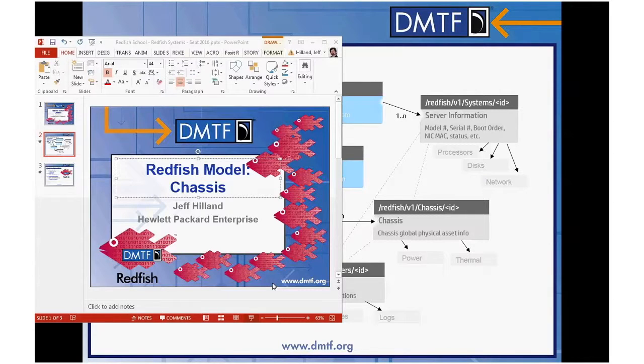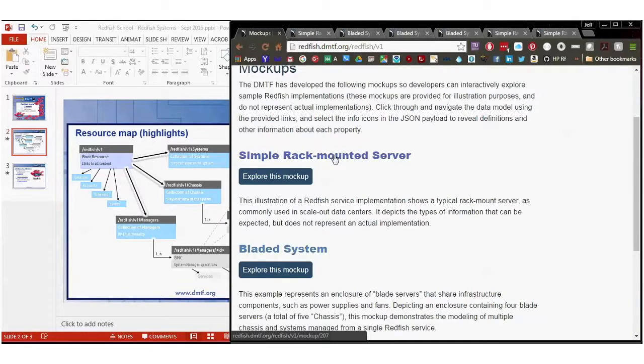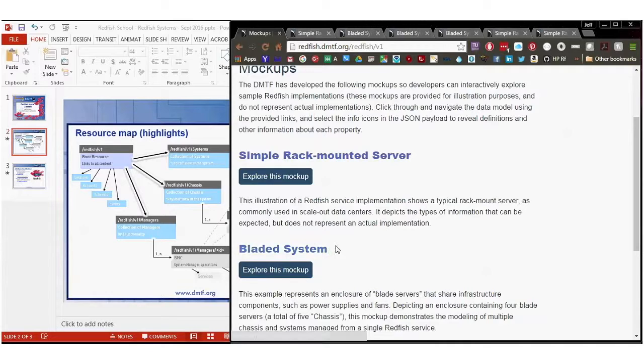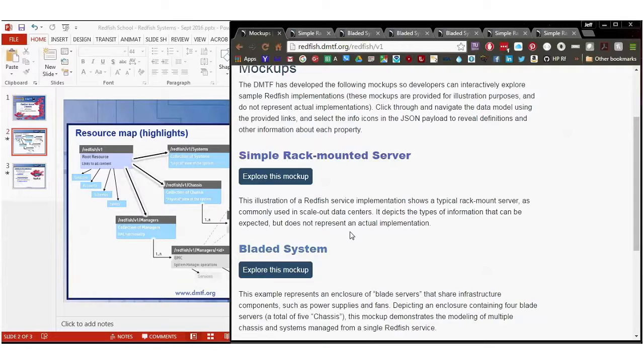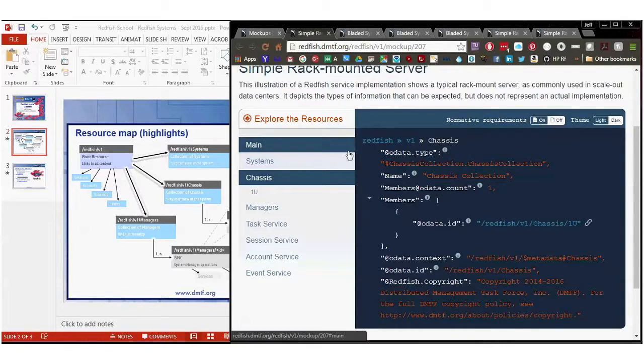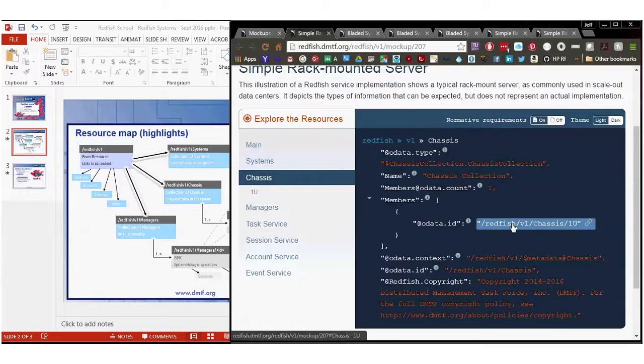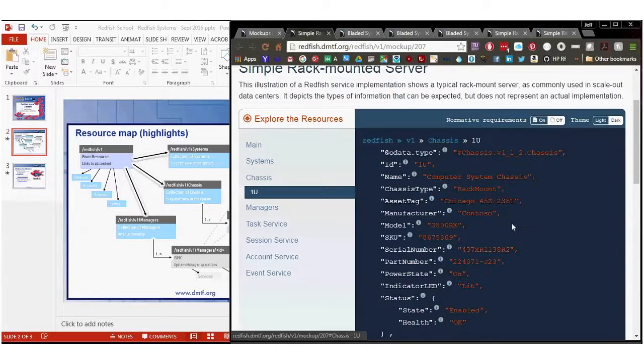I'm back at the mock-ups and if you look at the mock-up, there are two of them I'm going to go over. One is a simple rack-mounted server and I'm going to use that for most of it, but there are some things about chassis that the bladed mock-up helps go over and so I'll go over that as well. So looking at the simple rack-mounted server, I'm in the chassis collection and there's a 1U chassis. There's only going to be one chassis in a simple server because there's a one-to-one relationship there. So I can go in and take a look at that chassis.